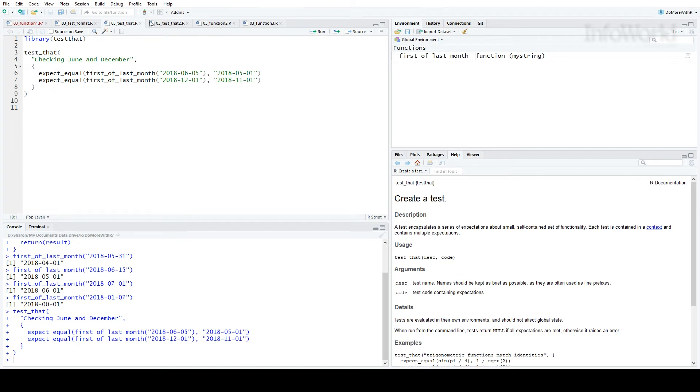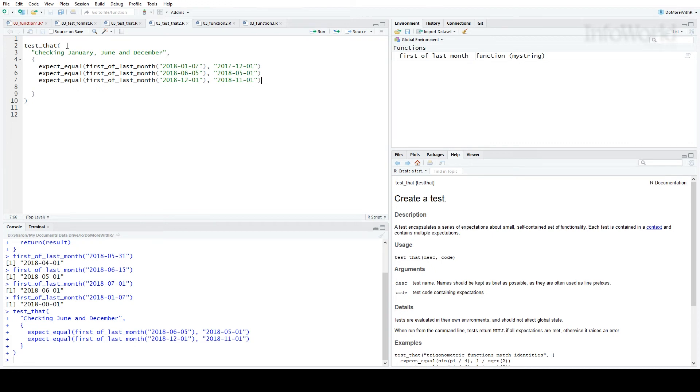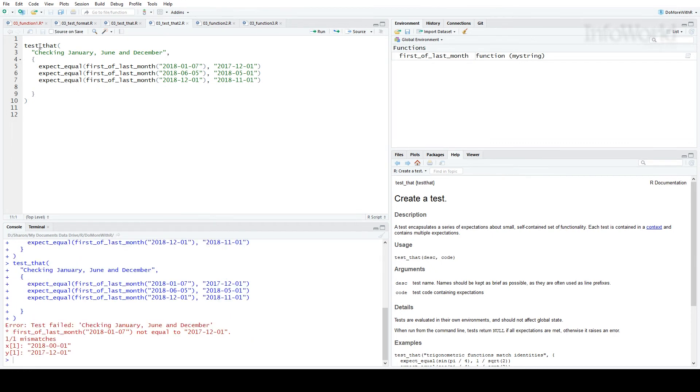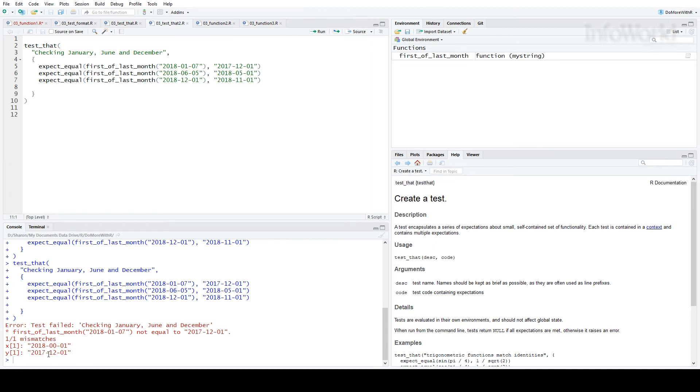So now let's add January to the test. You can see January 7th is the first line of the second argument. I'll run that test, and you can see the test failed. The first of last month for January 7th is not equal to December 1st, and it does show you the two values here, what you wanted and what actually happens.